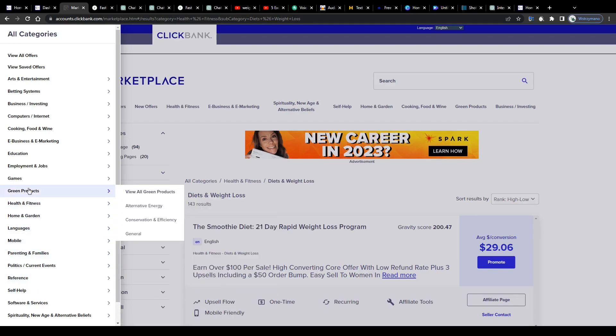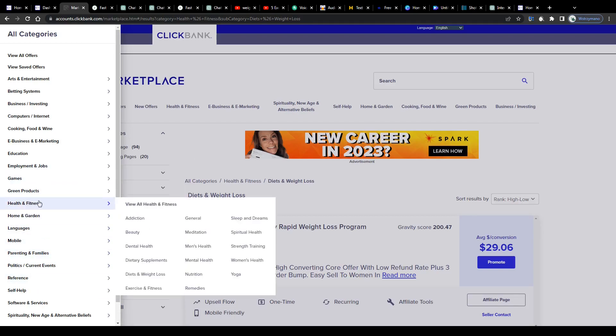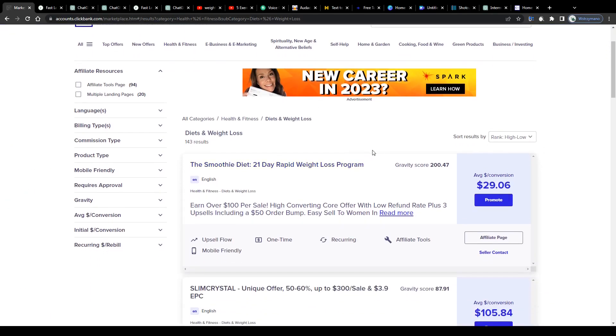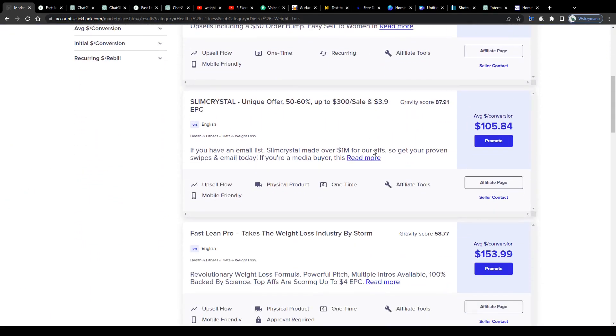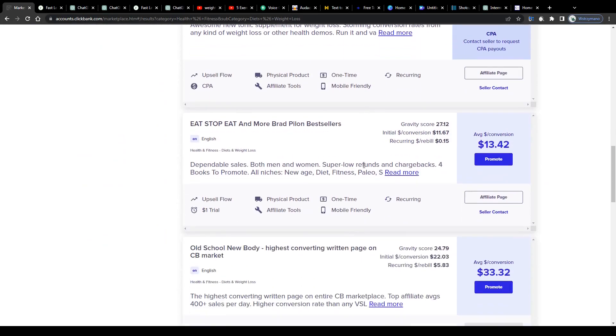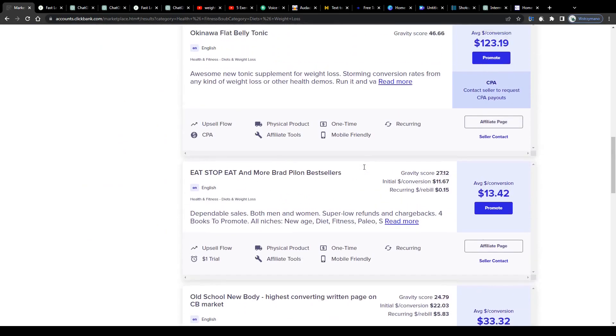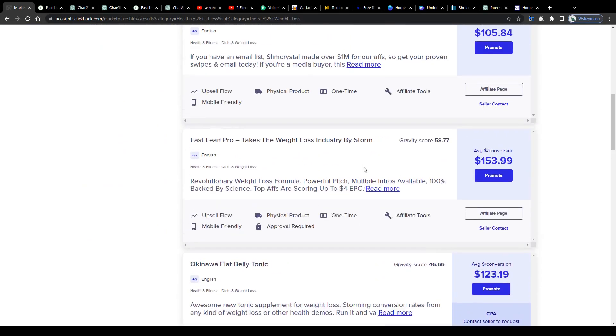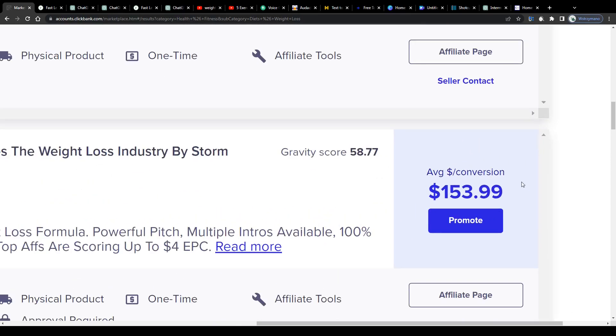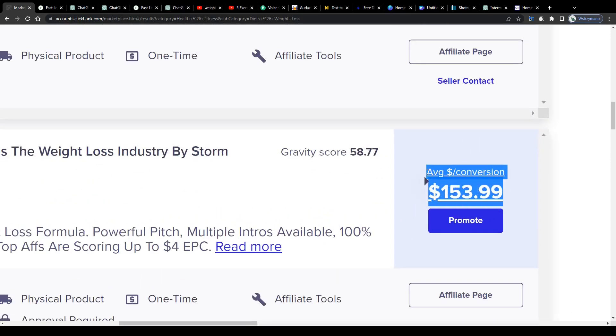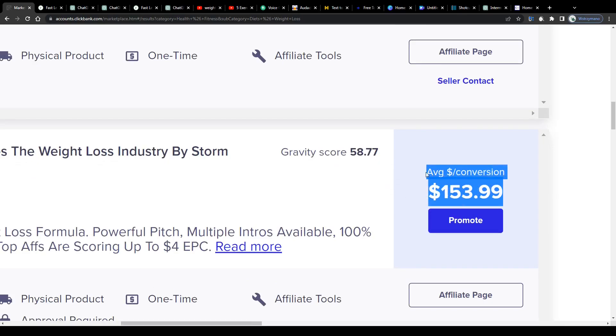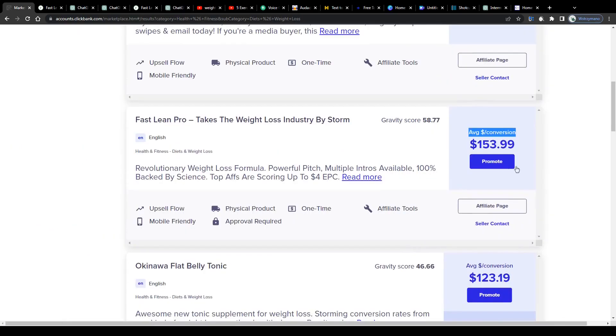For the sake of this tutorial, I will go with products from the diets and weight loss sub-niche. Next, browse through the list of products down below and select the one you would like to go with. Like for instance, this product here with an average commission per conversion of $153.99, which means that you may get paid even up to $153 for every sale you make through your referral link.